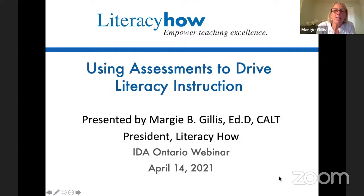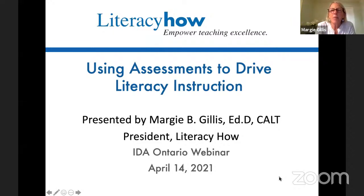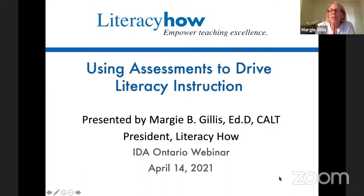The title of our talk tonight is Using Assessments to Drive Literacy Instruction. I am a certified academic language therapist. That came up in one of the questions you asked prior to this webinar. It's a certification I did many years ago, actually in Texas. Certified academic language therapists are really equivalent to Orton-Gillingham Associates. We spend a lot of time learning about the science of reading, and most importantly, applying it — mostly working with kids with dyslexia and other reading disabilities.